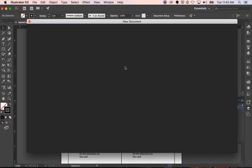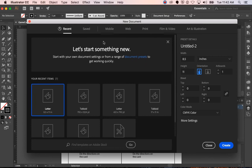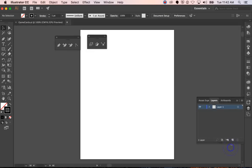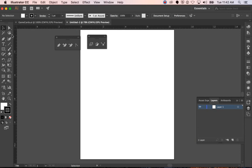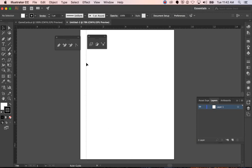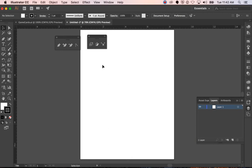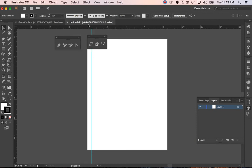I'm going to hit Command-N, and I'm going to use letter size, and I'm going to hit Create. And then I want to actually hit Command-R, because I'm going to go ahead and add some guides here. I'm going to do about a half inch increments, and I'm hitting Command and the semicolon so I can see what I'm doing.